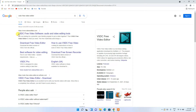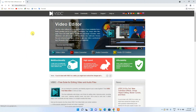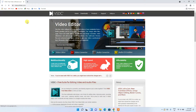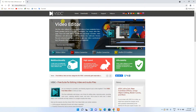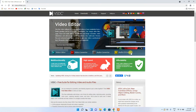Just click on the VSDC free video software link and this will redirect you to the official site of VSDC Video Editor. Here you can see that they have services called Video Editor, Video Converter, Audio Converter, and Audio CD Grabber.